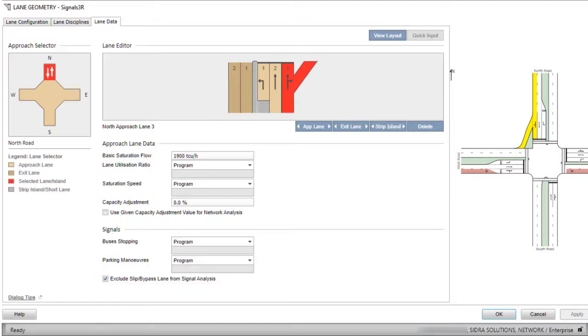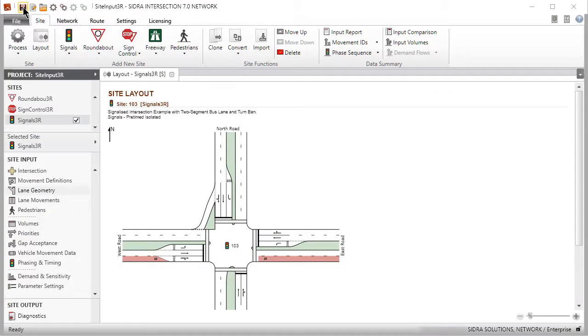When the Lane Geometry specifications are completed, click OK to close the dialog. Save the project.